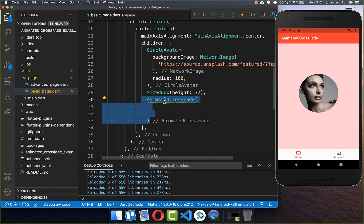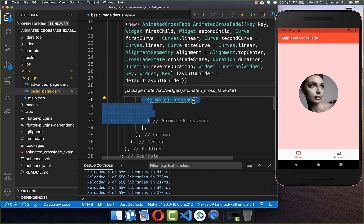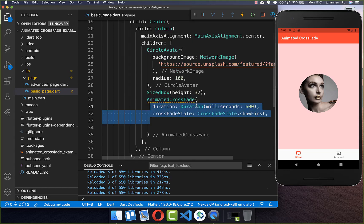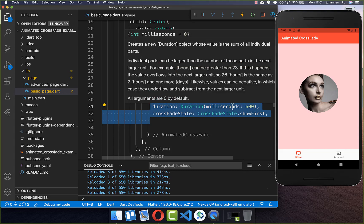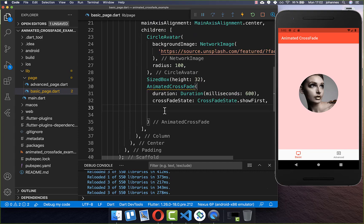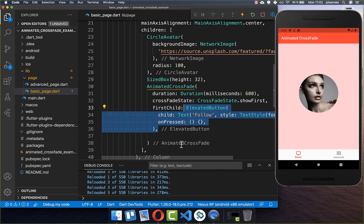We want to start here with the AnimatedCrossFade, where we need to place two widgets inside. Before you can place these two widgets inside, you need to supply the duration — which is the animation from one widget to the other — and also a crossfade state. And lastly, you need to supply the widgets, so we have this first child attribute. In this case, it's this elevated button which says 'Follow'.